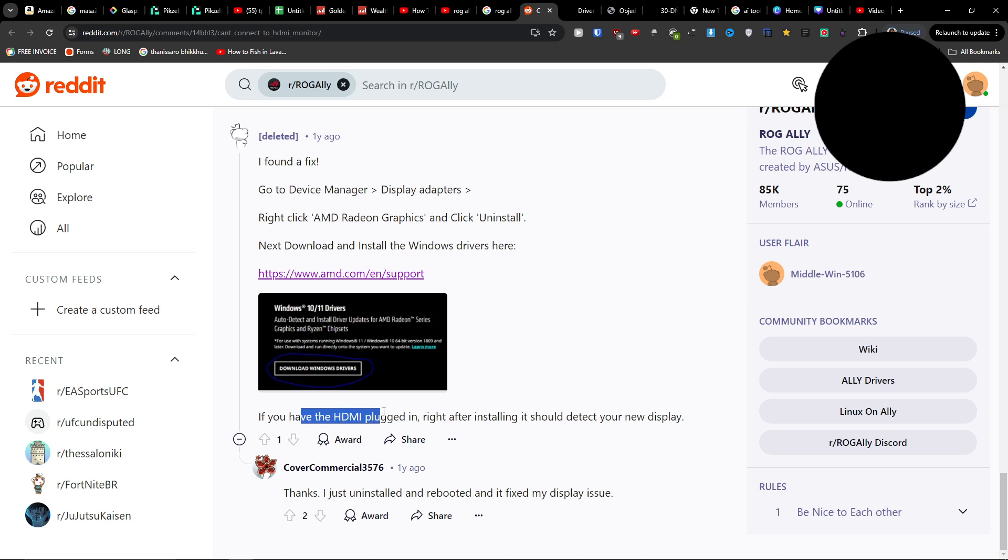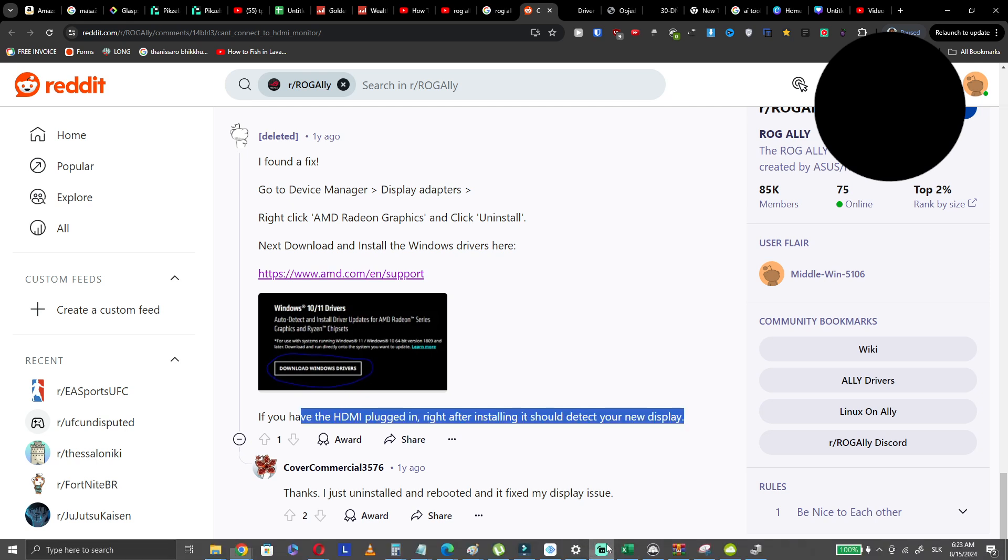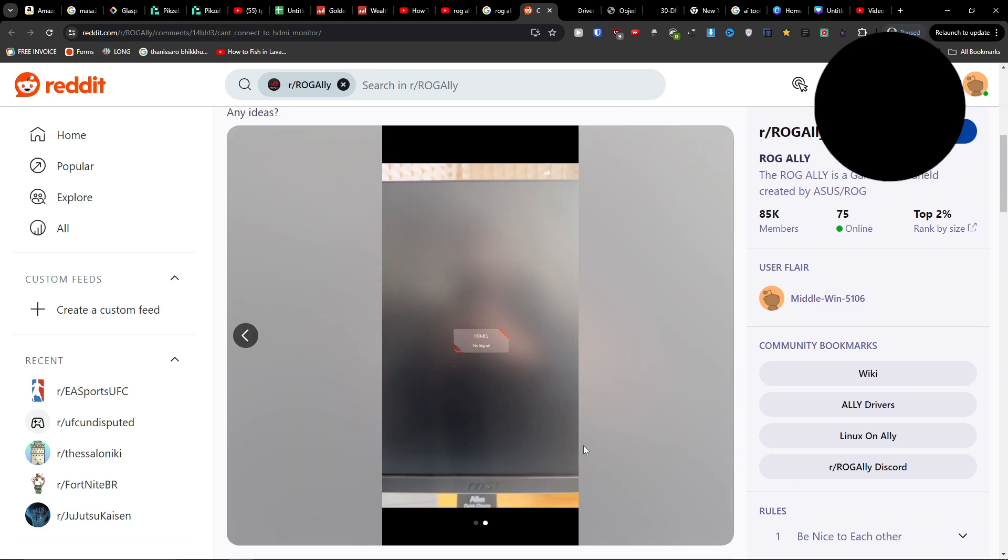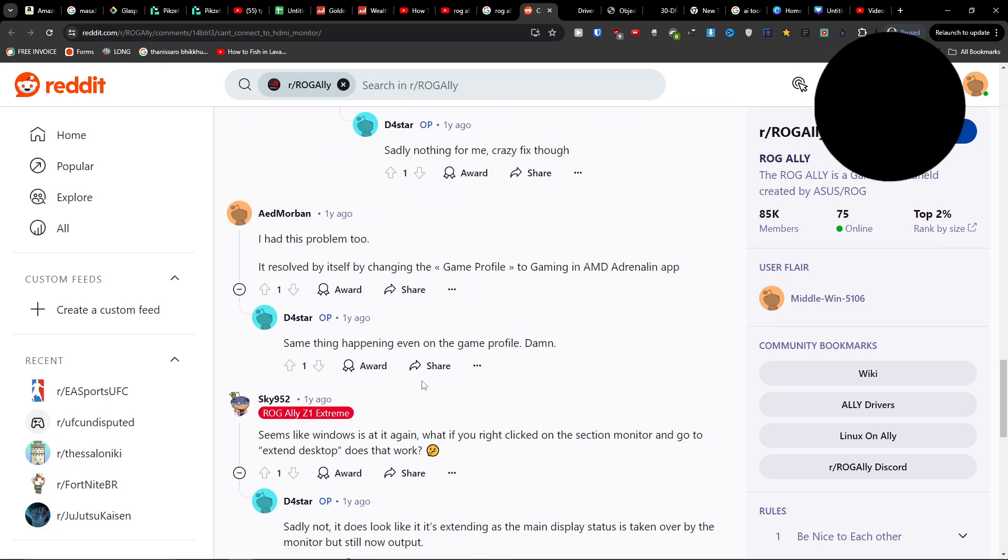If you have the HDMI plugged in right after installing, it should detect your new display. Try it out, maybe it's going to help fix the issue for you. I hope it does.